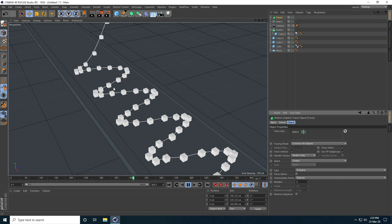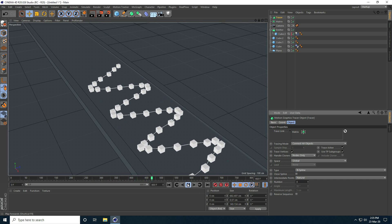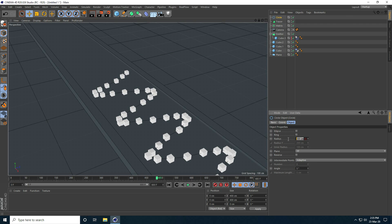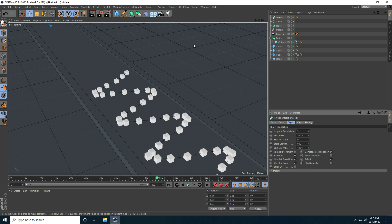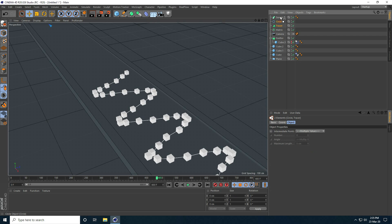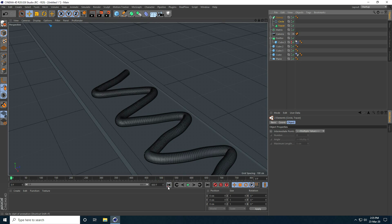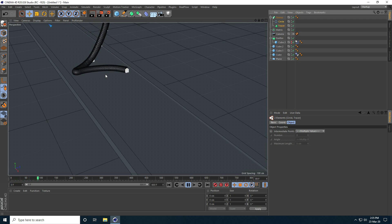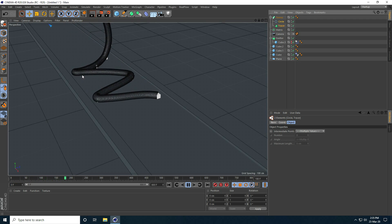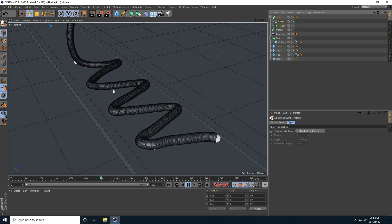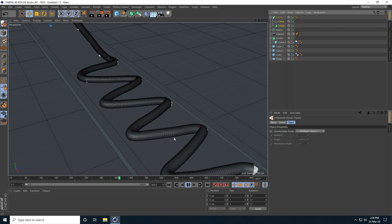All is good. Now I create thickness — I apply Circle. Circle radius I take 10 centimeter. And last one I take Sweep tool. Select Tracer and Circle, and make child with Sweep. And play. See guys, that's my spline, that's really smooth.